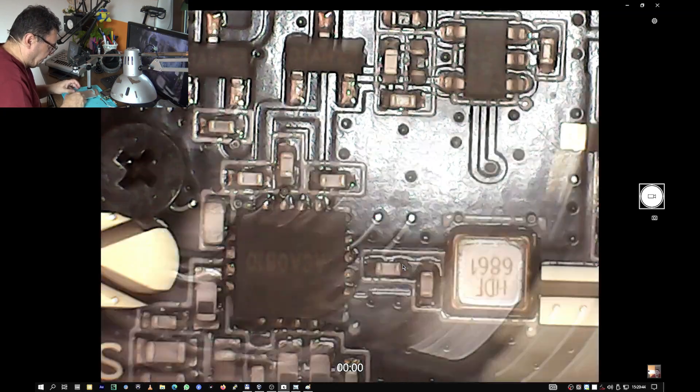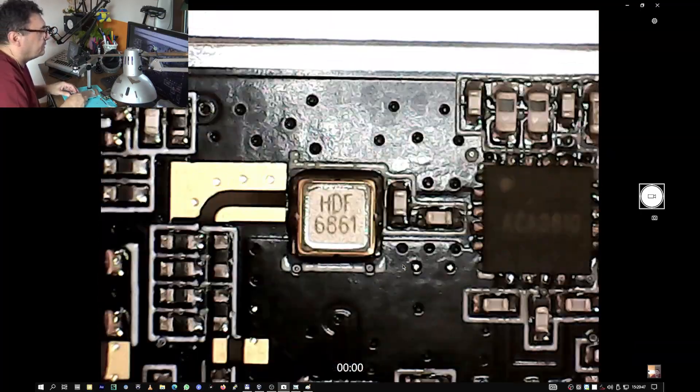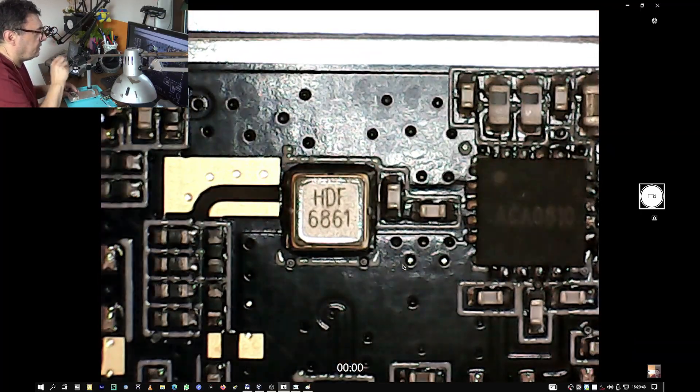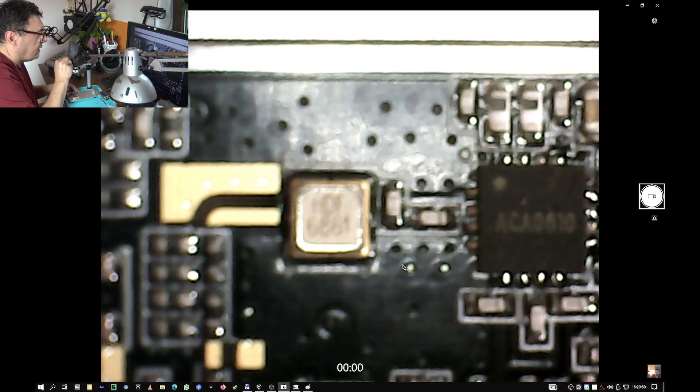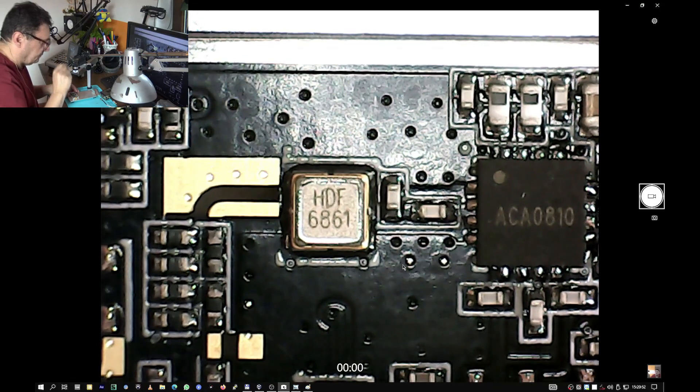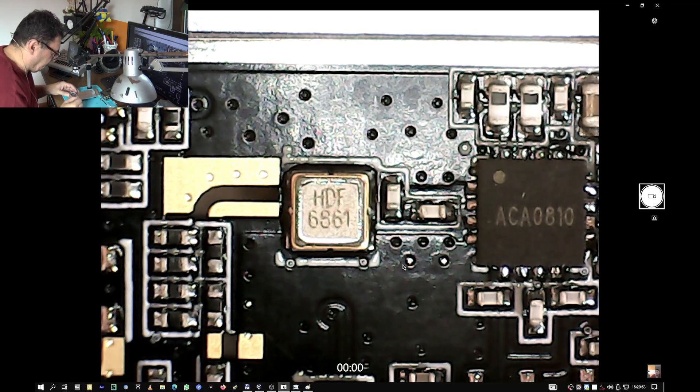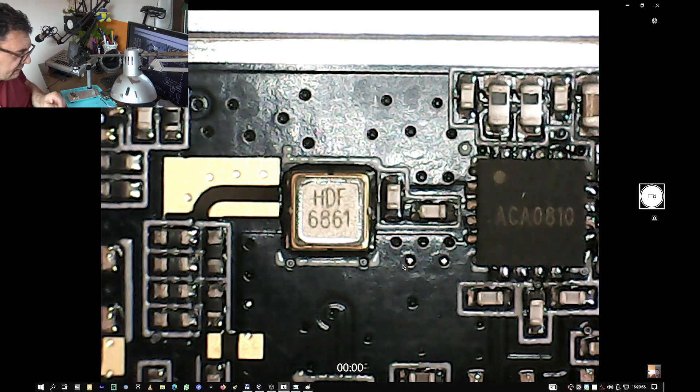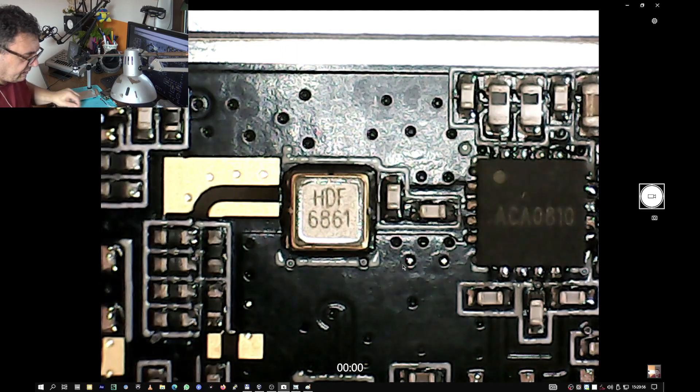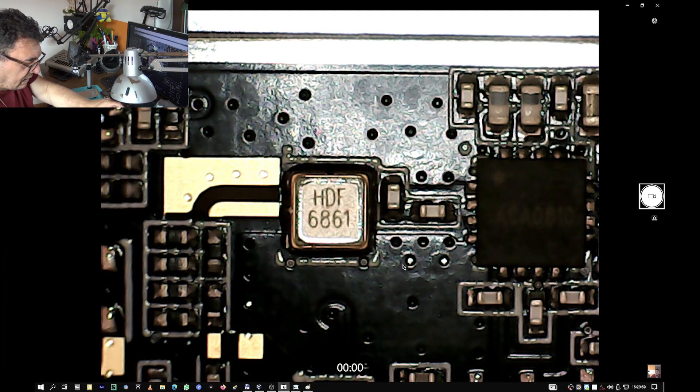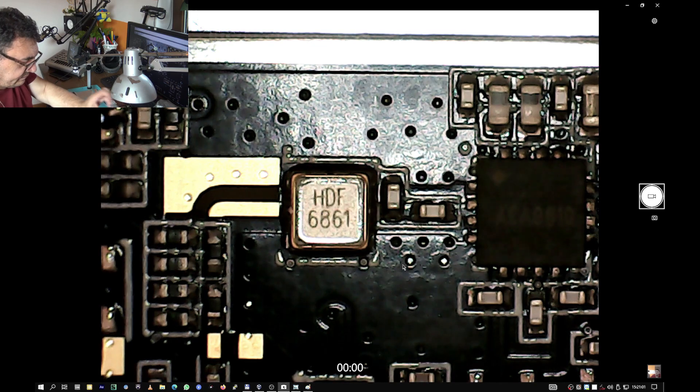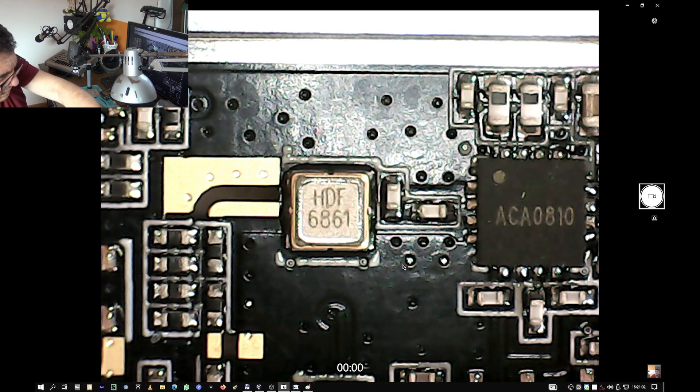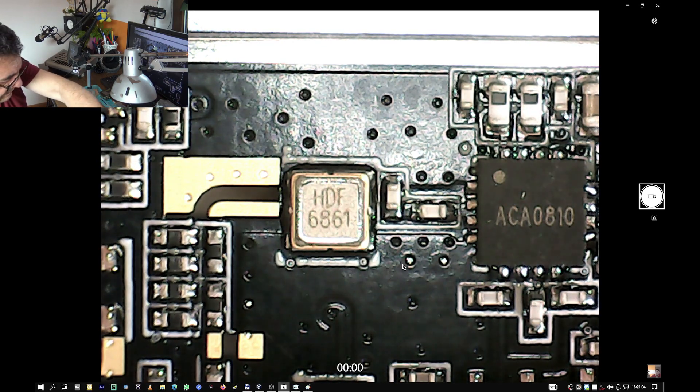First we'll take this capacitor out. It's right there. So I'm not using any hot air or anything but a mechanical approach.